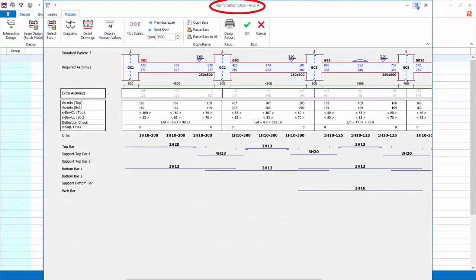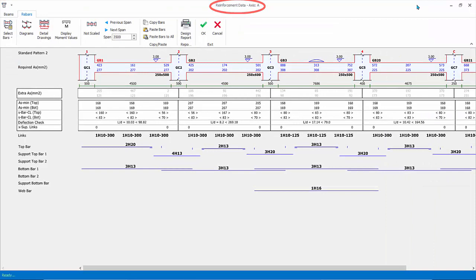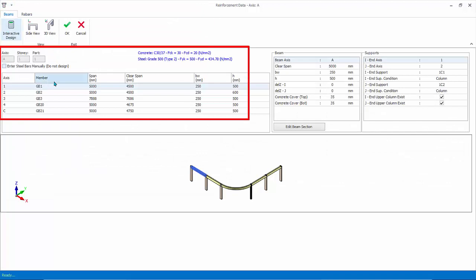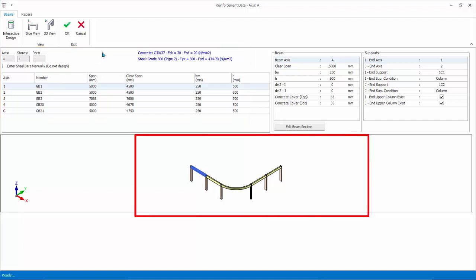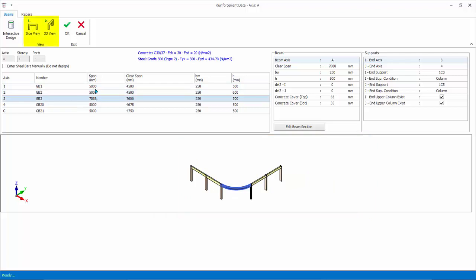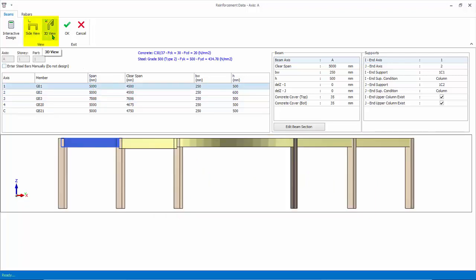The header of the dialog is reinforcement data. Maximize it. Click on the Beams tab at the top. This dialog shows the constituent of the members and the related information, such as length, clear span and size. These are automatically extracted from the model. There is a 3D diagram below illustrating the beams in the design axis — the selected beam in the table will be highlighted. The side view and the 3D view icon simply changes the direction of the 3D view.